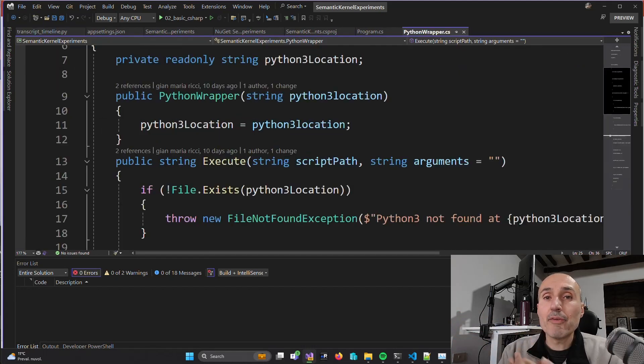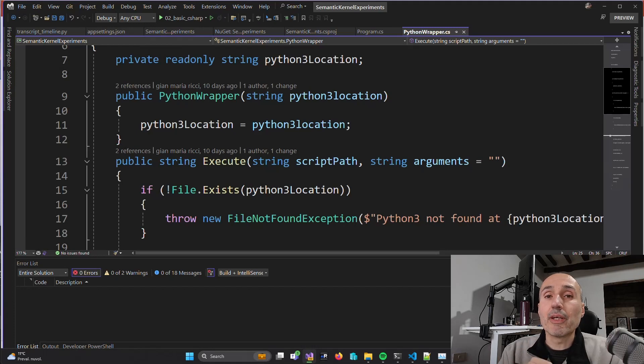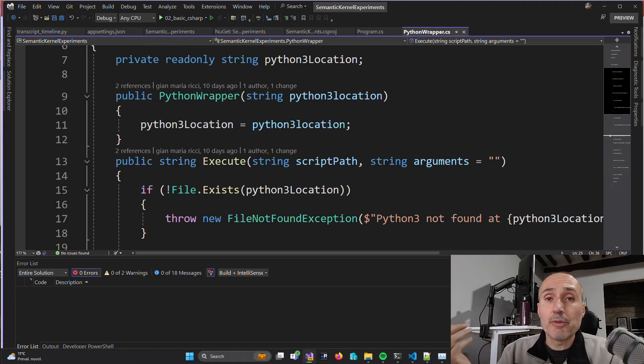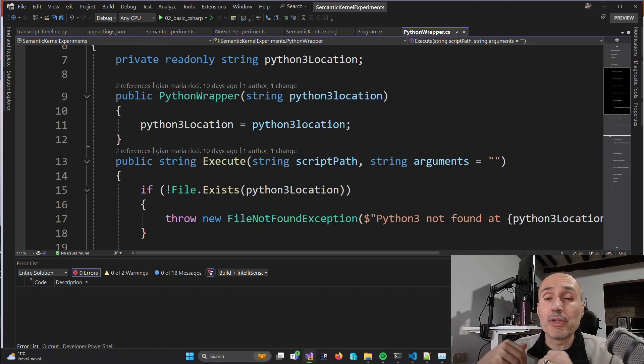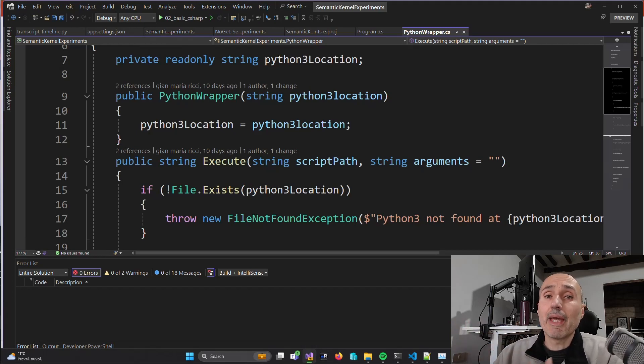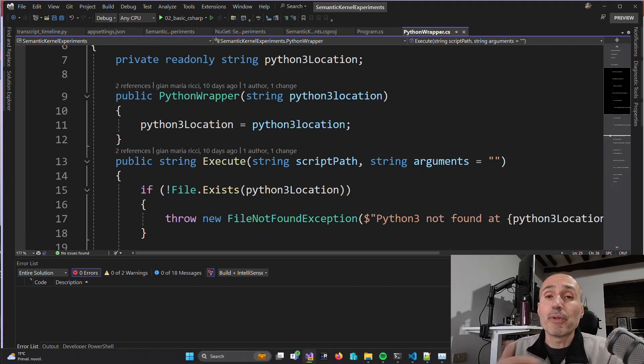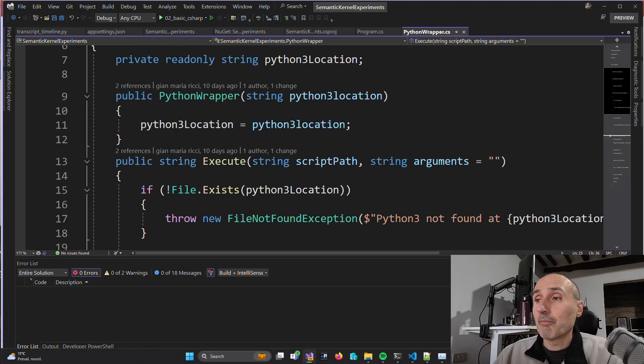Then I have a Python wrapper whose purpose is helping me to invoke a Python script, passing arguments and then capturing the output. So this is the way I can interact with my Python script from C-Sharp code - simply call the script and get the result. As you can see, it's very simple.